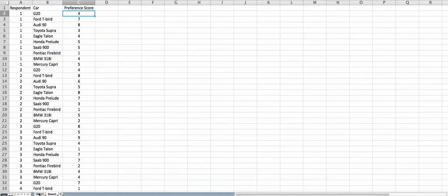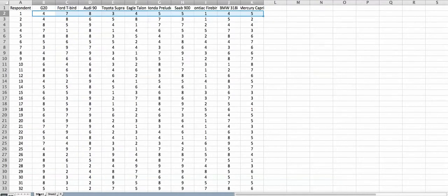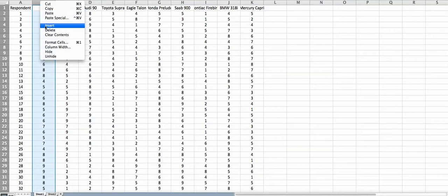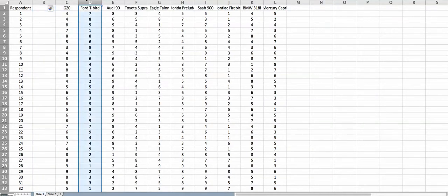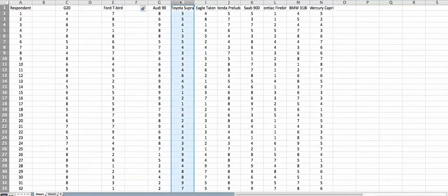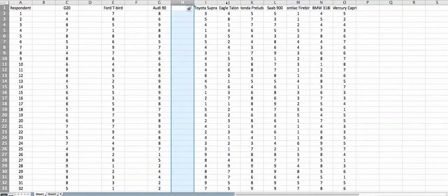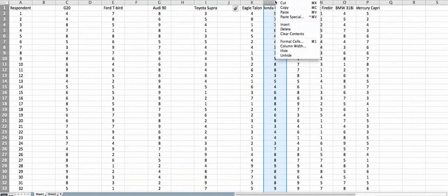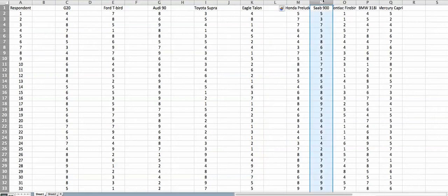First I'm going to show you how to get these preference scores into a single column — that is our most important goal. I'm going to go to sheet 1 and insert blank columns between all the columns displayed here. You will be inserting columns 10 times because there are 10 car brands. Depending on your type of problem, you will insert the corresponding number of columns.